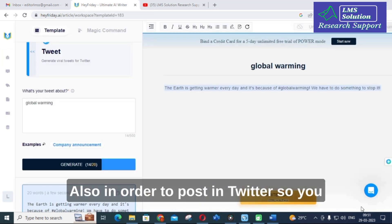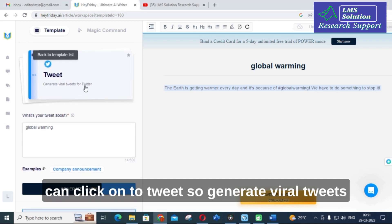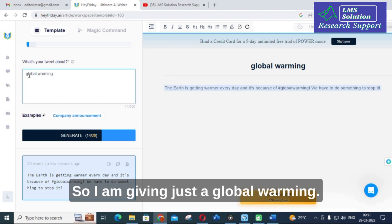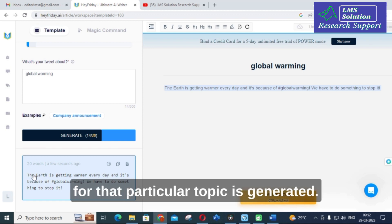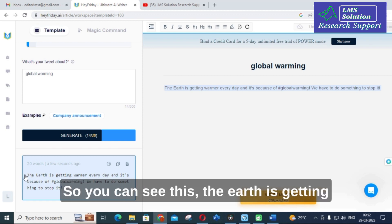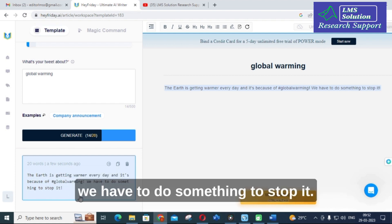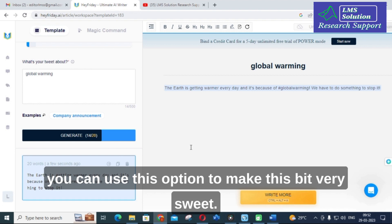For Twitter, you can click on the feed option to generate viral tweets. I entered 'global warming' as the topic, and the tool generated a tweet: 'The earth is getting warmer every day and it's because of global warming — we have to do something to stop it.' If you are struggling to come up with daily tweets, you can use this option to create engaging content.